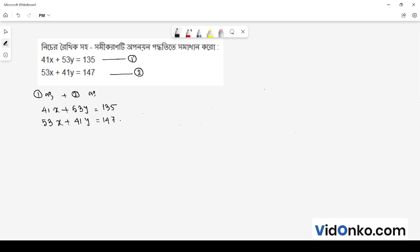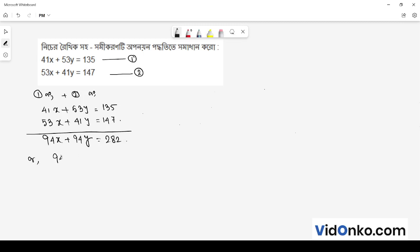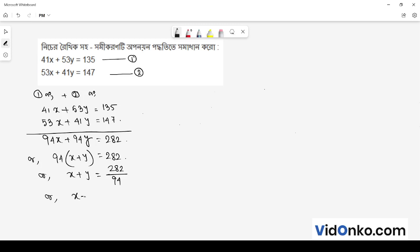Let's look at this. Adding both equations, we get 94x plus 94y is equal to 282. We will take 94 as common. So x plus y is equal to 282 divided by 94, which gives us x plus y is equal to 3.